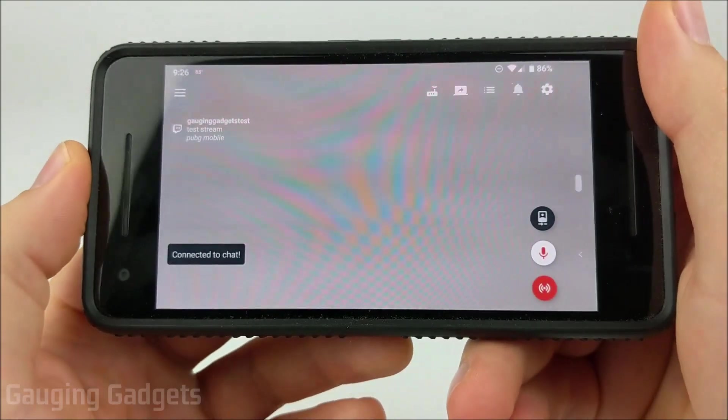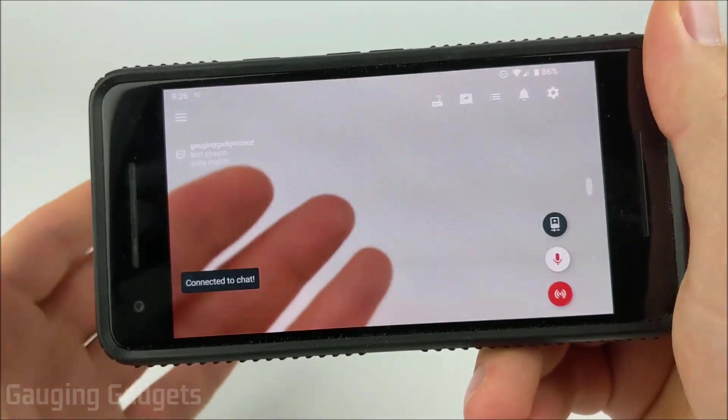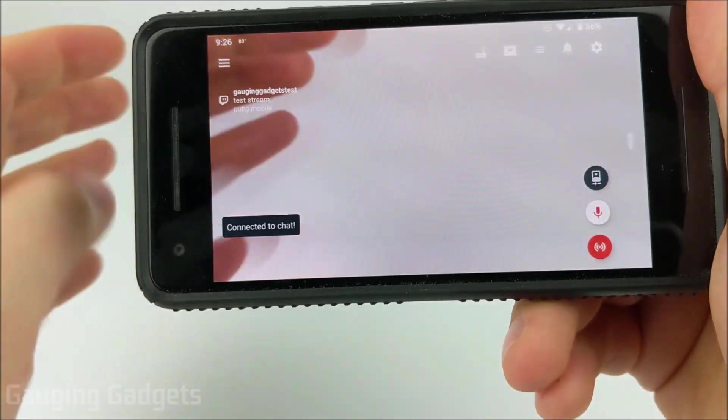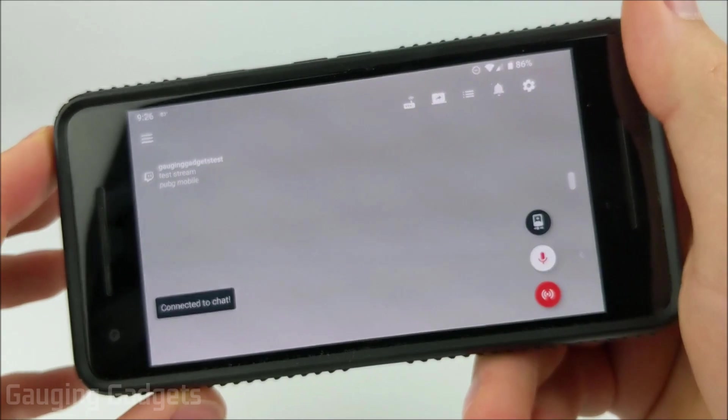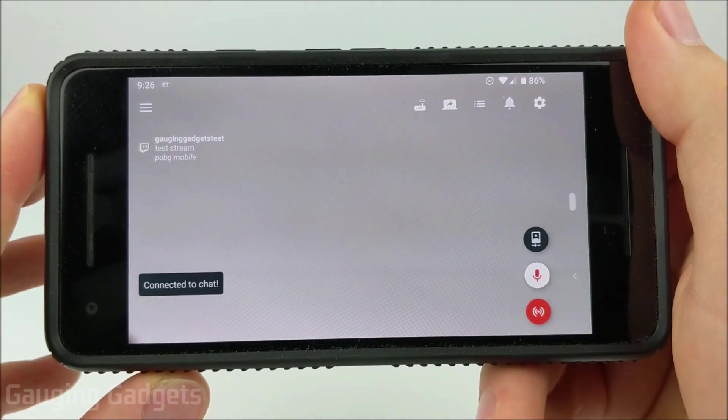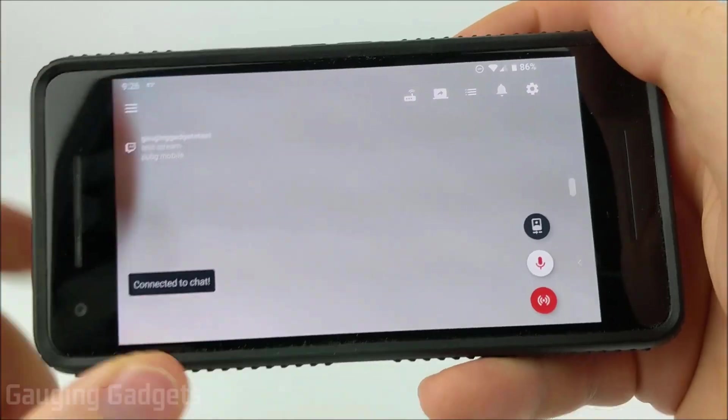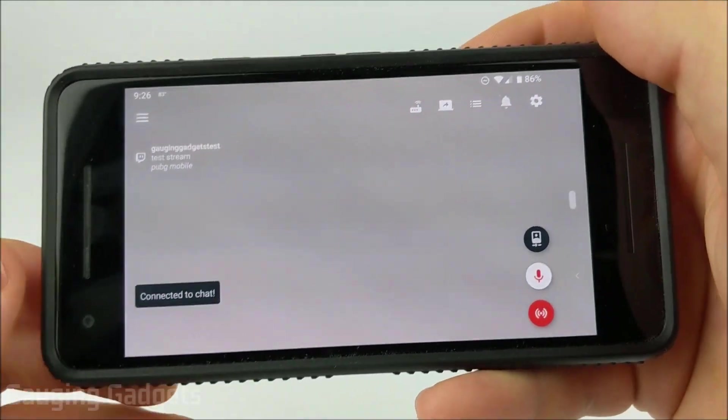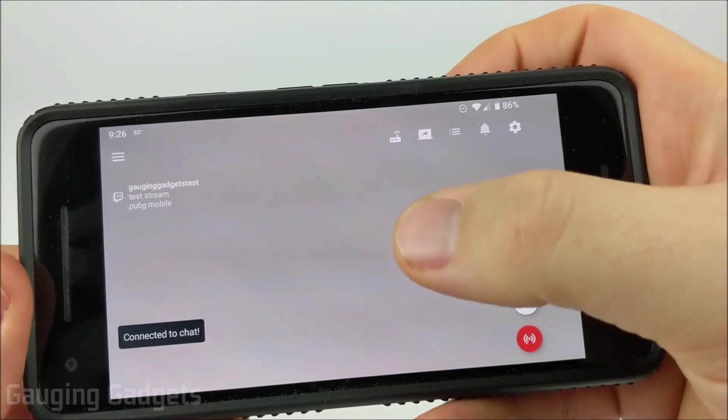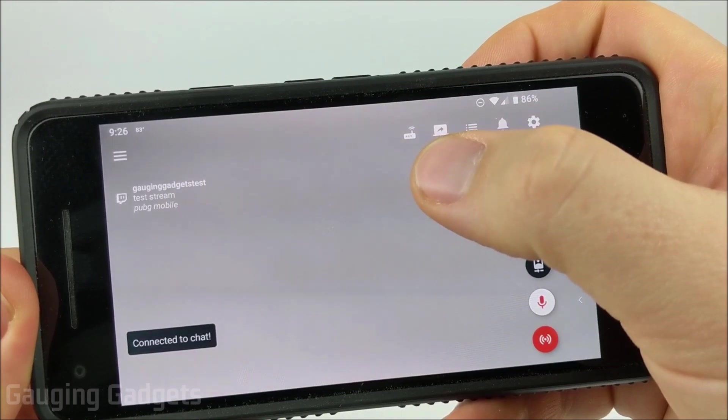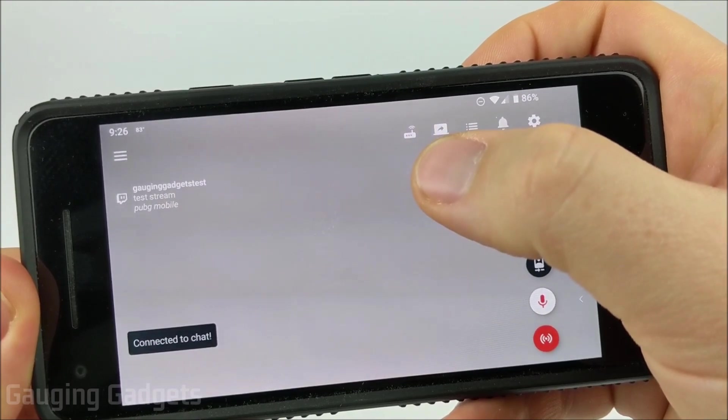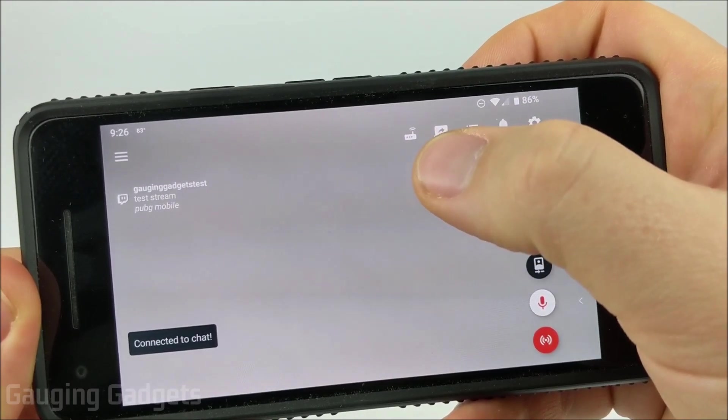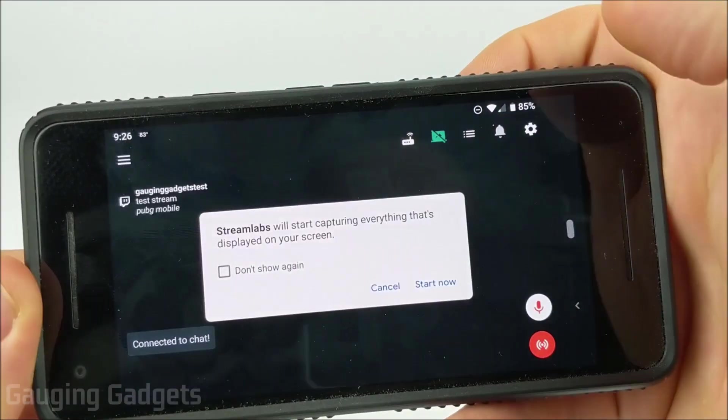And now we're in the Streamlabs app. So as you can see it's got the camera. This would be more for an IRL stream. If we want to stream our gameplay, so anything on the screen, we need to select this little button around the top right here that looks like an arrow pointing to the right.